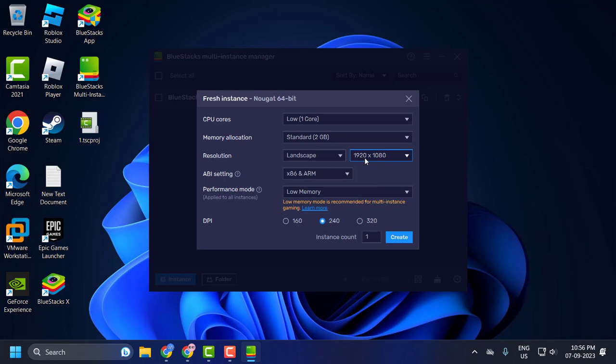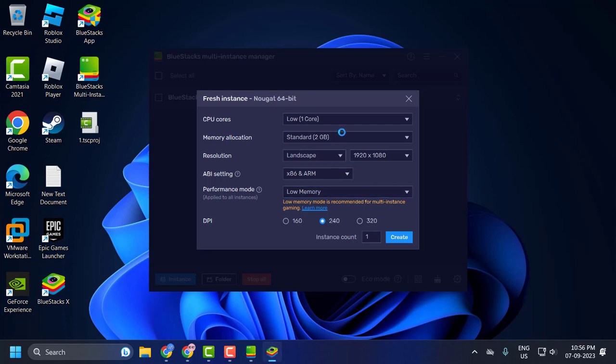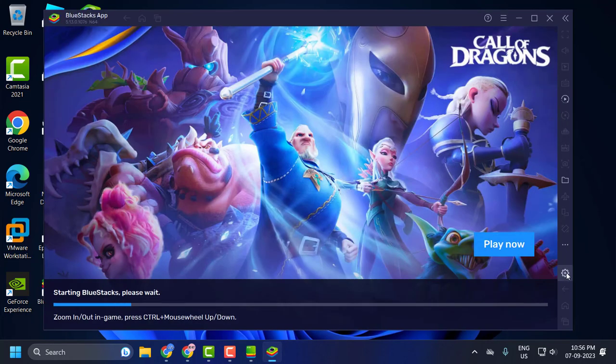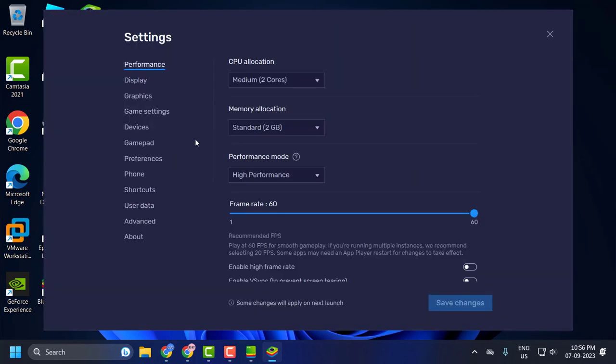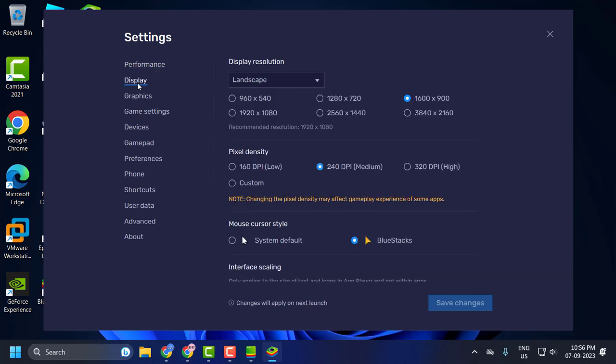How you can find that recommended one, you just need to open the BlueStack application. For that, you just need to find it. Click on this setting gear icon. And now click on this display and recommended resolution 1920x1080.